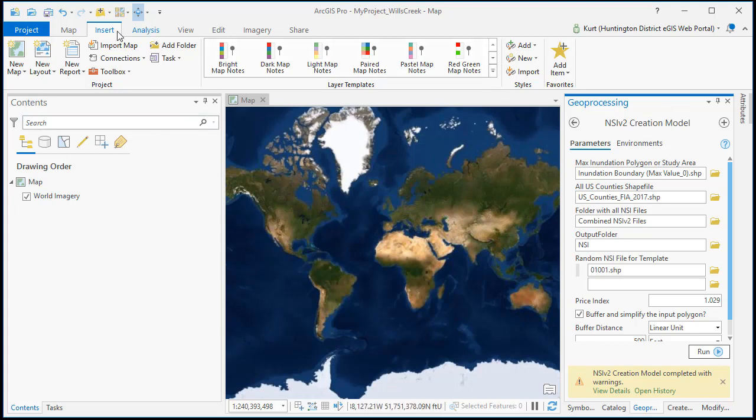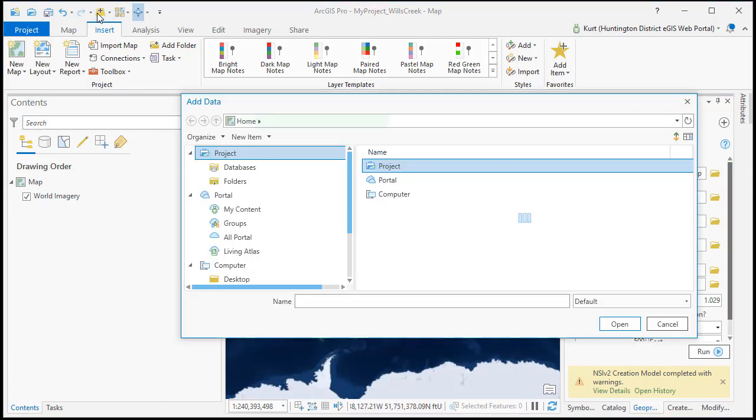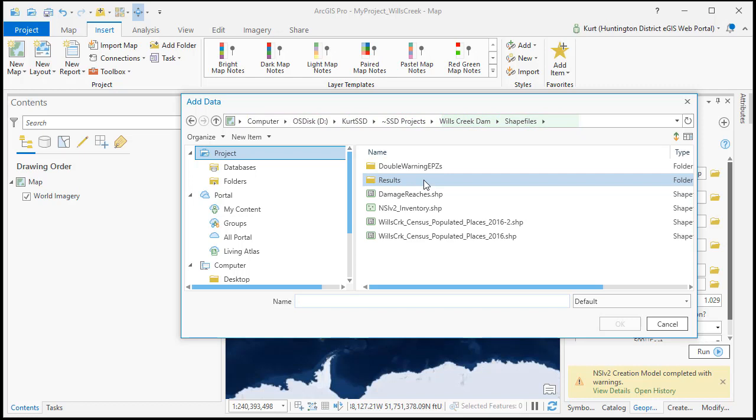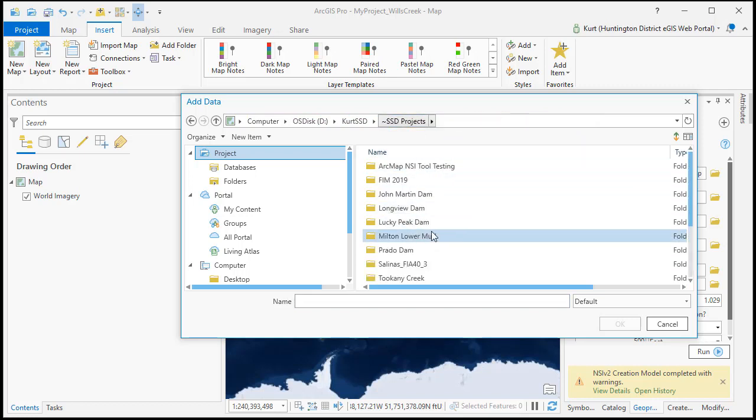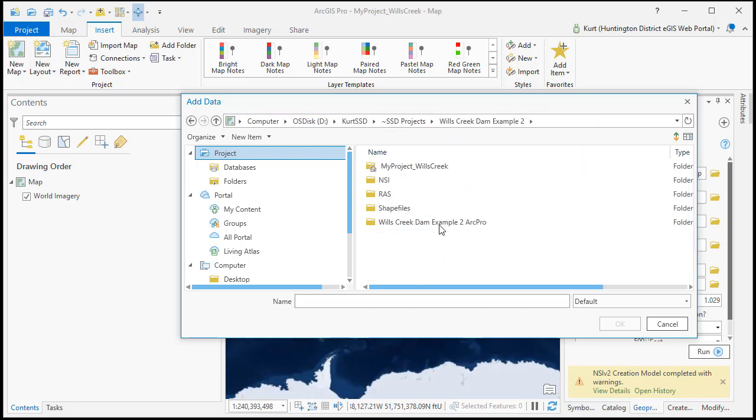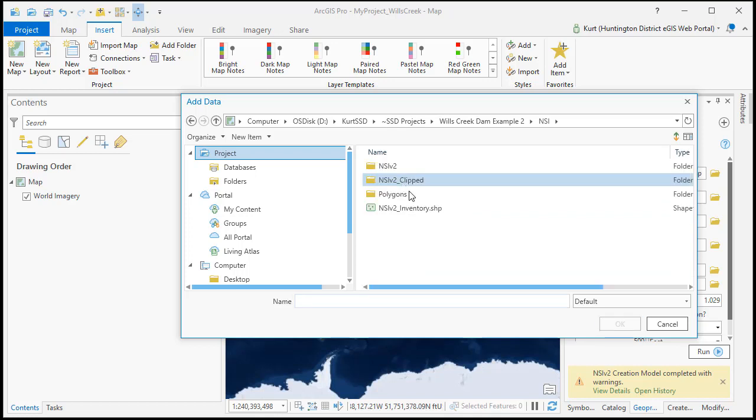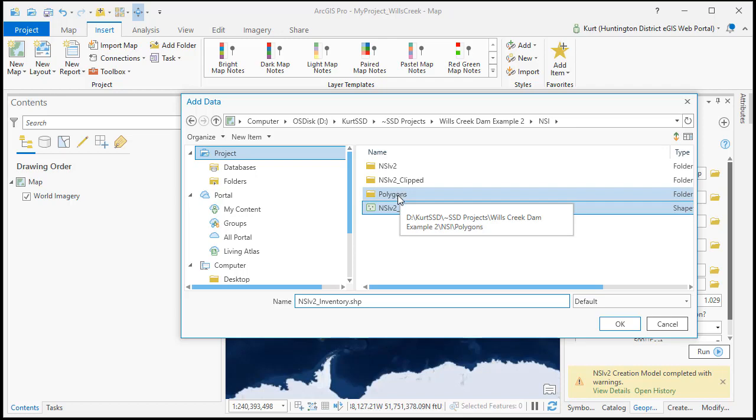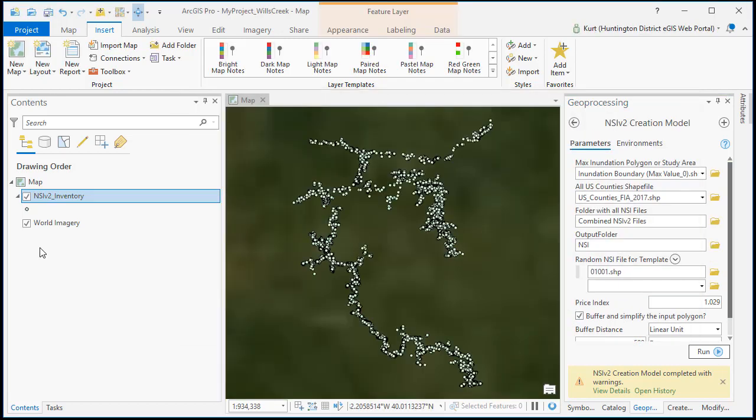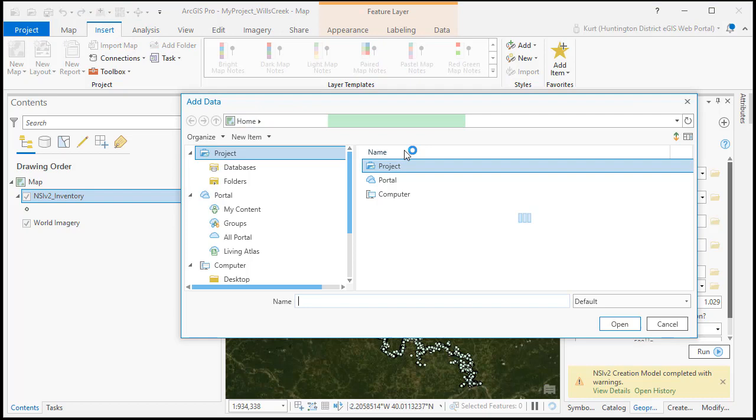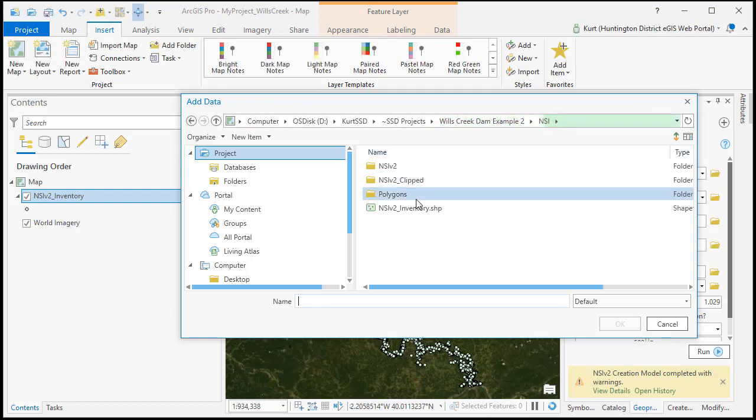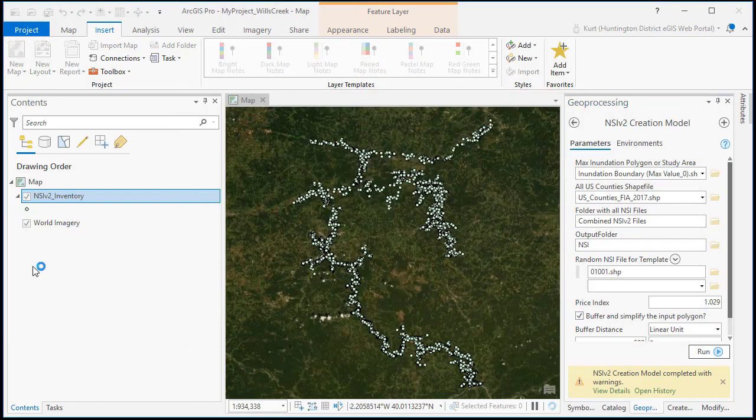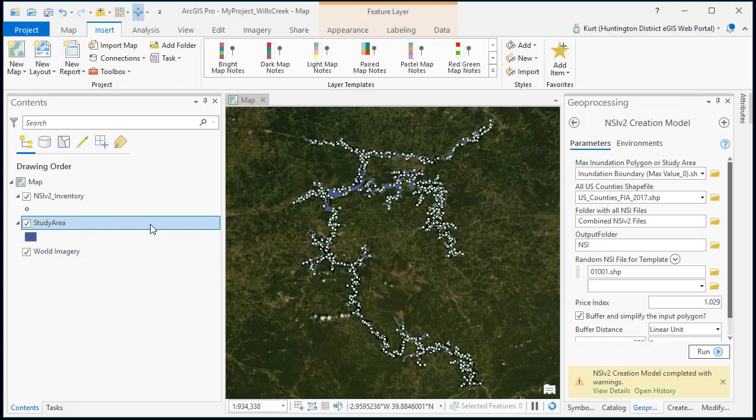So now we're going to go and add that file. So in our NSI now we've got our NSI inventory that we'll add. We've also got in the polygons folder our study area that we're going to add.